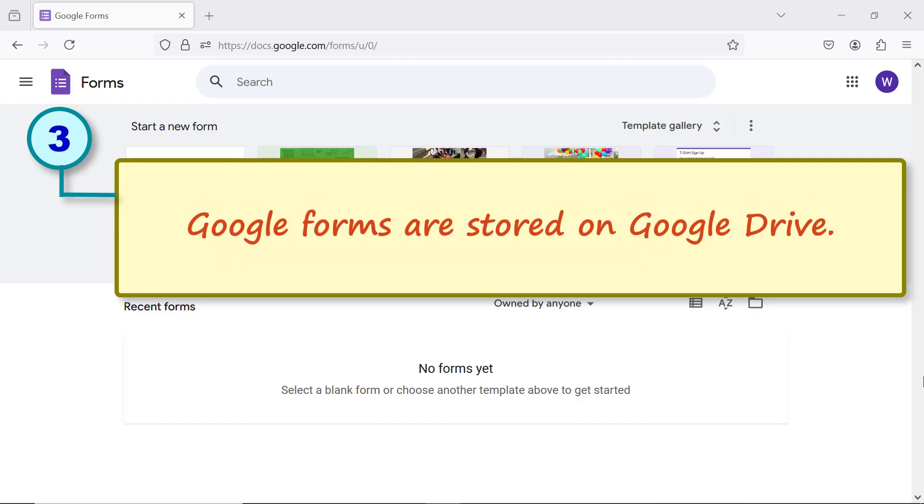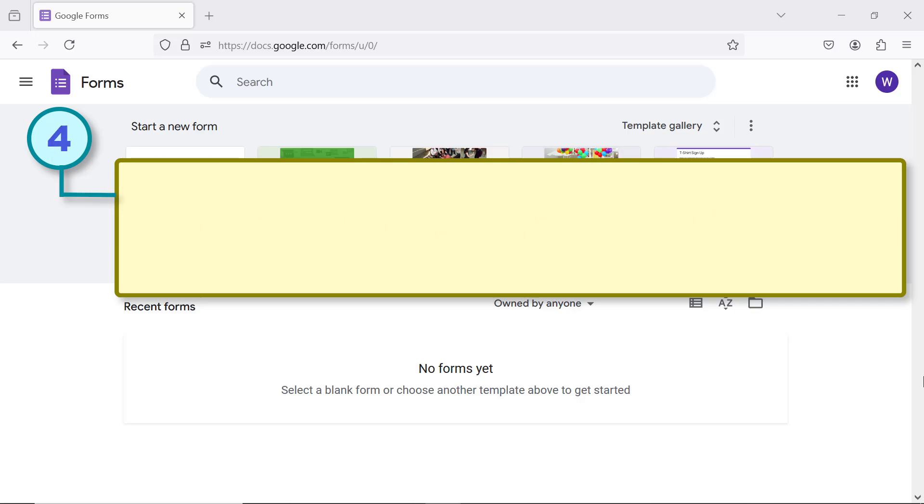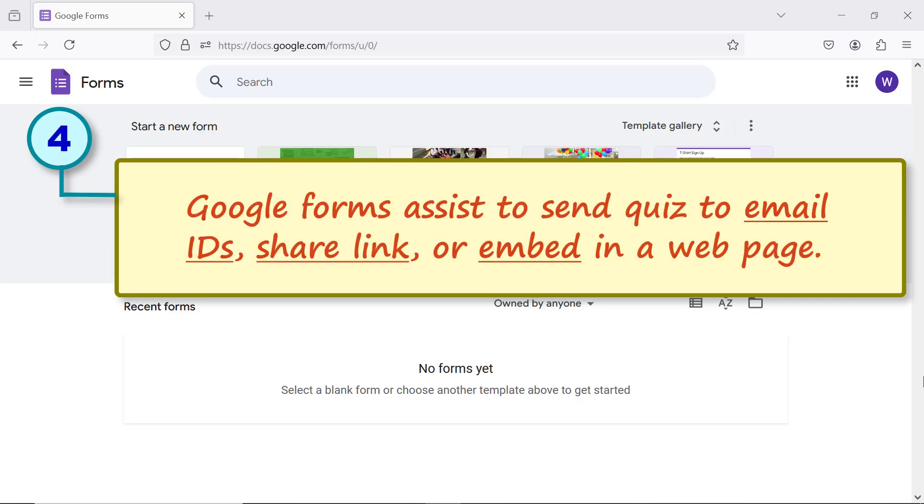Google Forms are stored on Google Drive. Google Forms assists to send quiz to email IDs, share link, or embed in a web page.